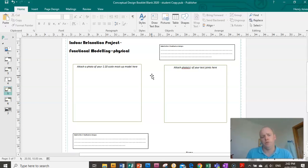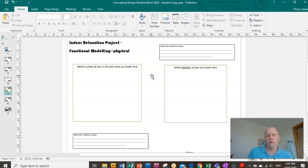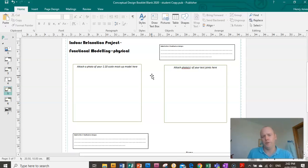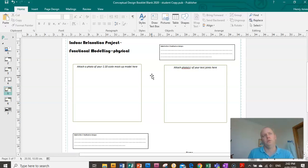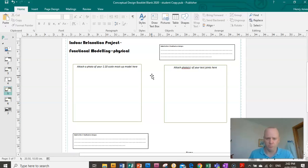He also used functional modeling, physical models to work out the forks. He used bits of plywood to figure that out and steel tubing. So it's a really good way to ensure your design is going to work without spending heaps of money and heaps of time. That's the point of functional modeling.